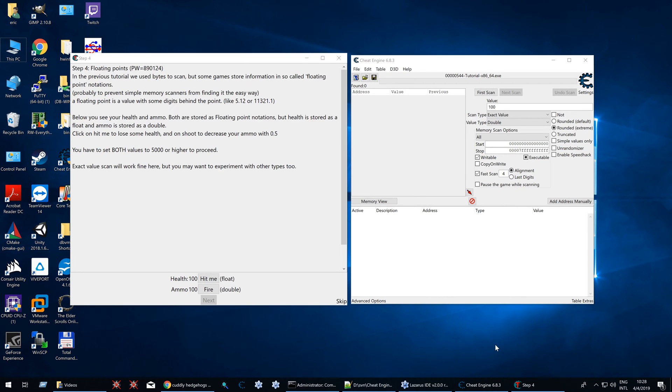Welcome to my Cheat Engine series in which I try to explain how to use Cheat Engine. Today I'll try to explain step 4, floating points.